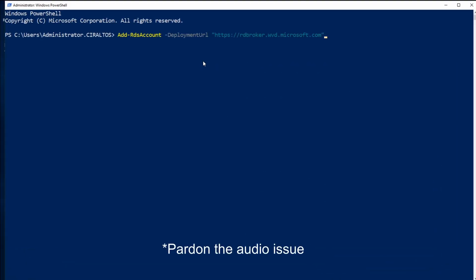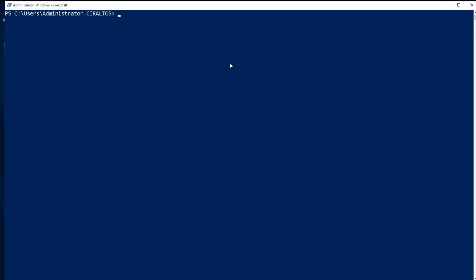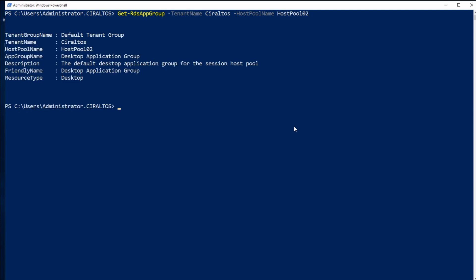The first thing I need to do is log in. I'll run this command. I have to log in with an account that has rights to this remote desktop tenant, and it also cannot be a guest account. Here I am logged in. Next, I'm going to view the existing application groups using the Get-RDSAppGroup command. Notice the resource type in this application group is set to desktop. You can only have one resource type of desktop within a host pool, but you can have multiple remote app resource types. A user can be assigned to the desktop resource type or multiple remote app resource types, but not both. You can also delete this group and recreate it with a different name. It's just the default one that's set up when you deploy a host pool.